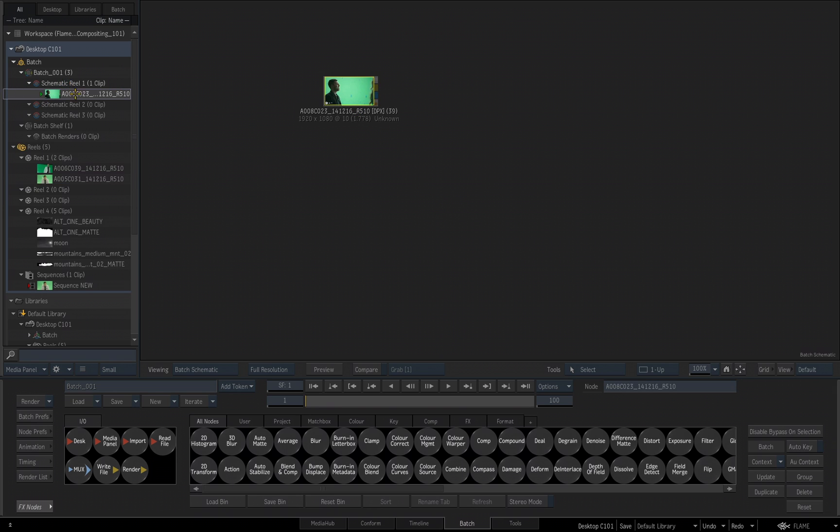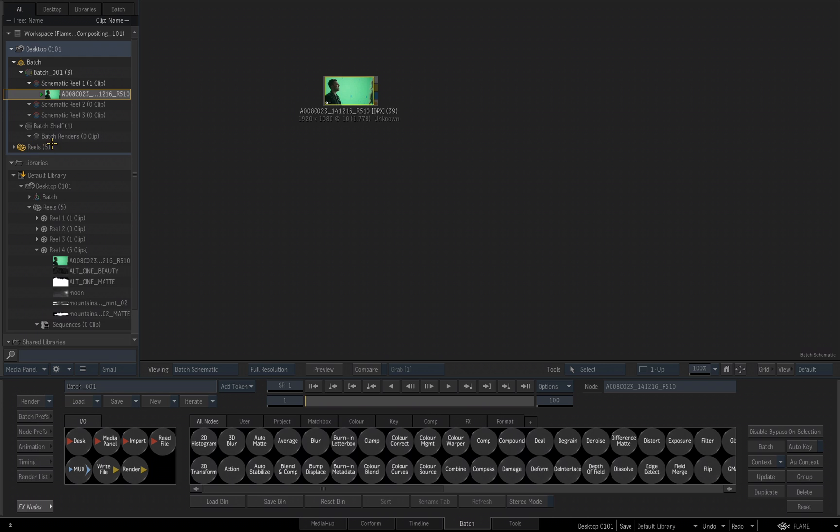It'll also populate it on my Schematic Reel 1. Notice that I moved it. I didn't copy it. When we drag from our Reels into the Batch Groups, you are moving the media. I'll minimize my Reels for right now.